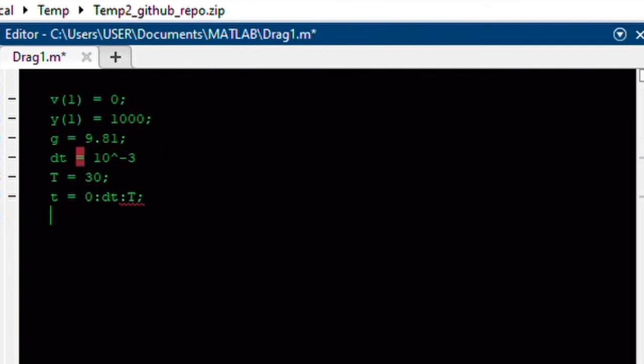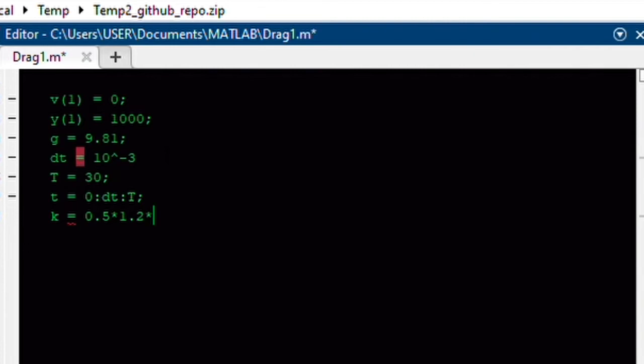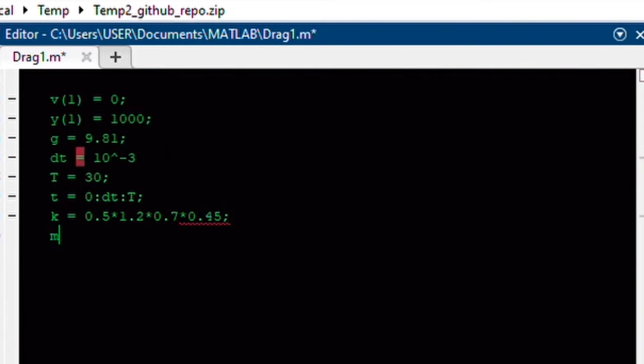And then our k value from before, I said that k is equal to one half times the density of air times our drag coefficient, in this case, for a skydiver going spread eagle and falling on their belly, is about 0.7. And the cross-sectional area of a skydiver going spread eagle is about 0.45 meters squared. And let's say the mass of the skydiver is 60 kilograms.